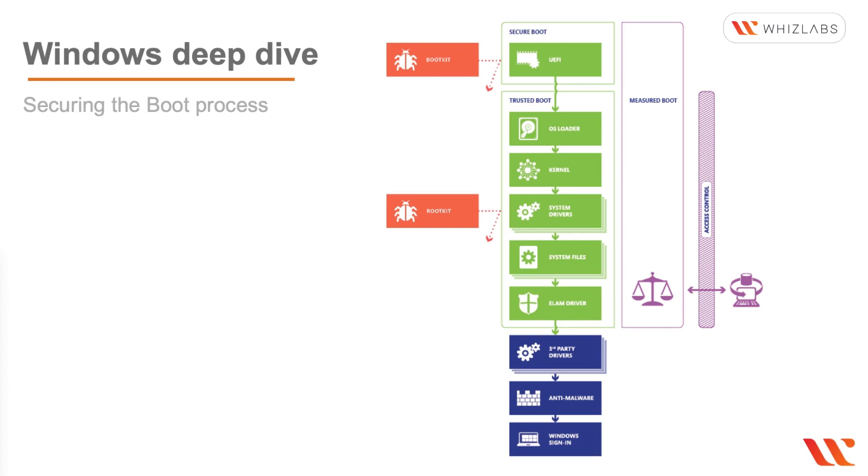In case that a malware has infected the PC, it can't remain hidden in this case. Some of the threats that you can see at this level are rootkits as we discussed before, and there are actually different types of rootkits. There are firmware rootkits, bootkits, kernel rootkits, and driver rootkits.